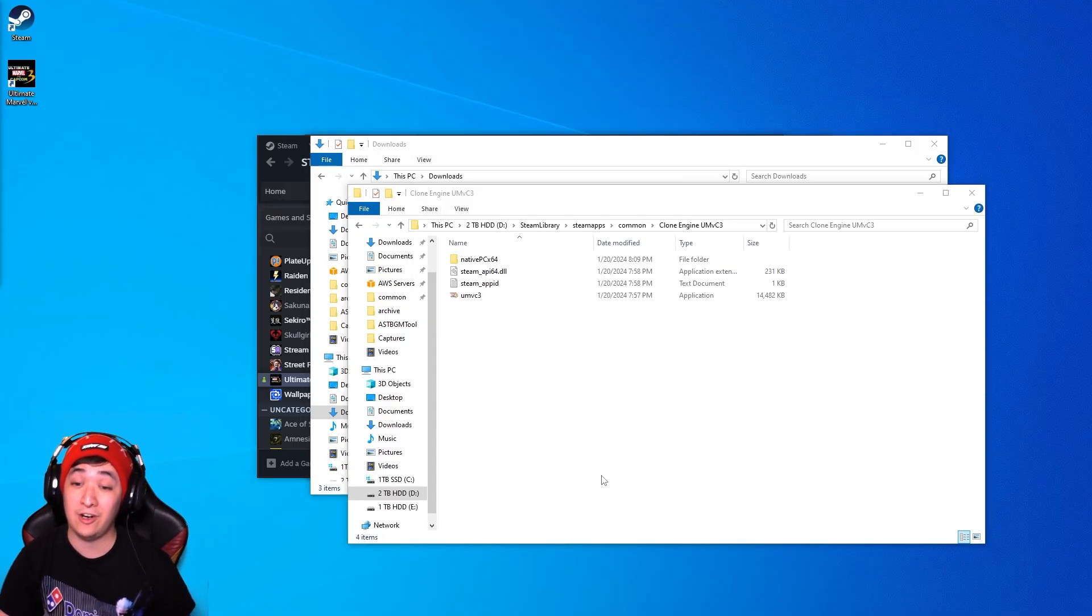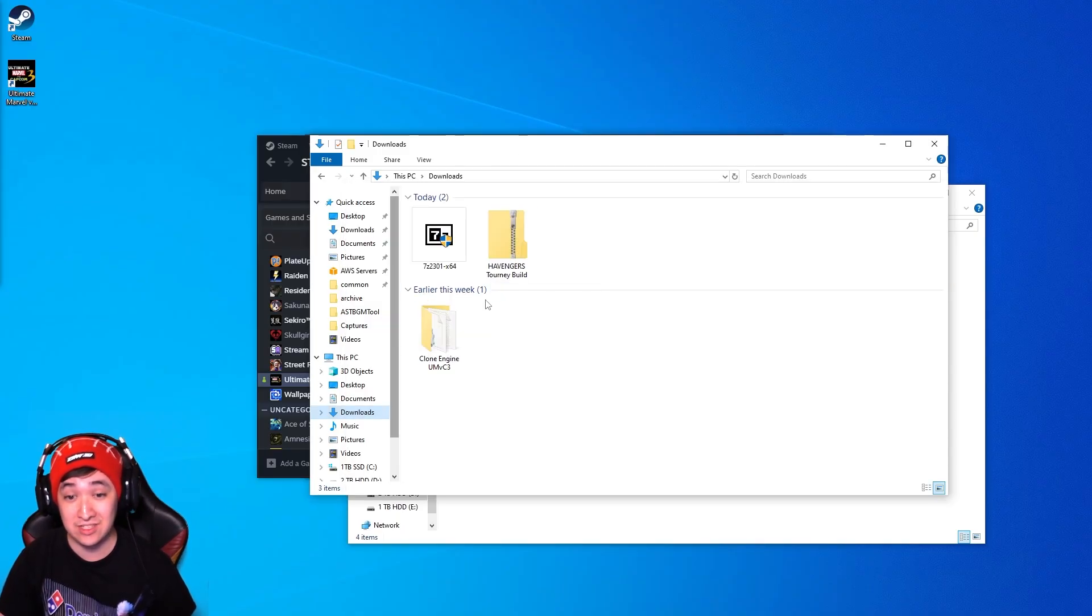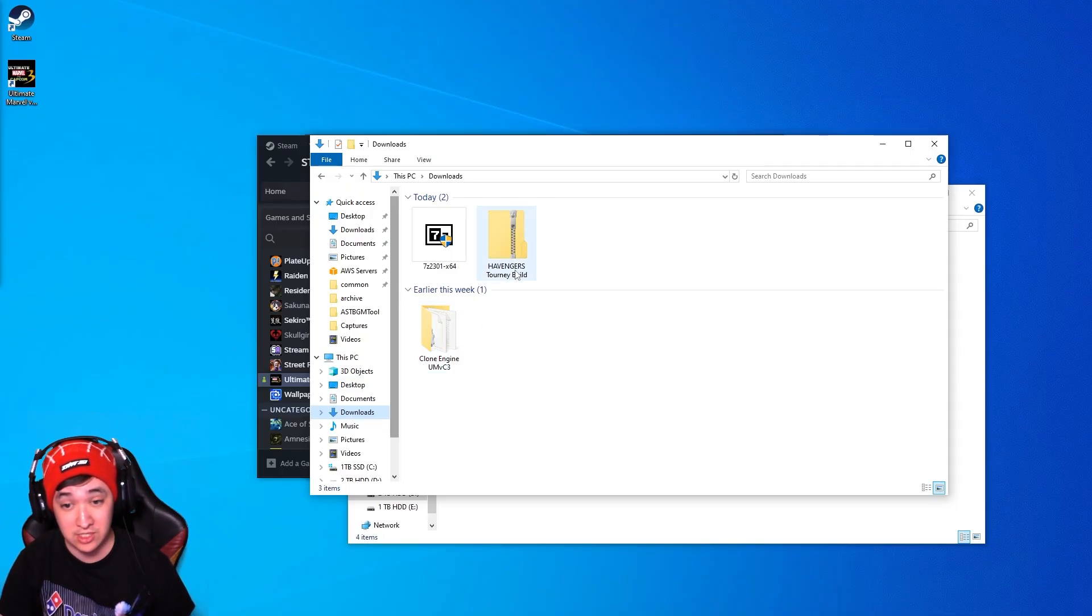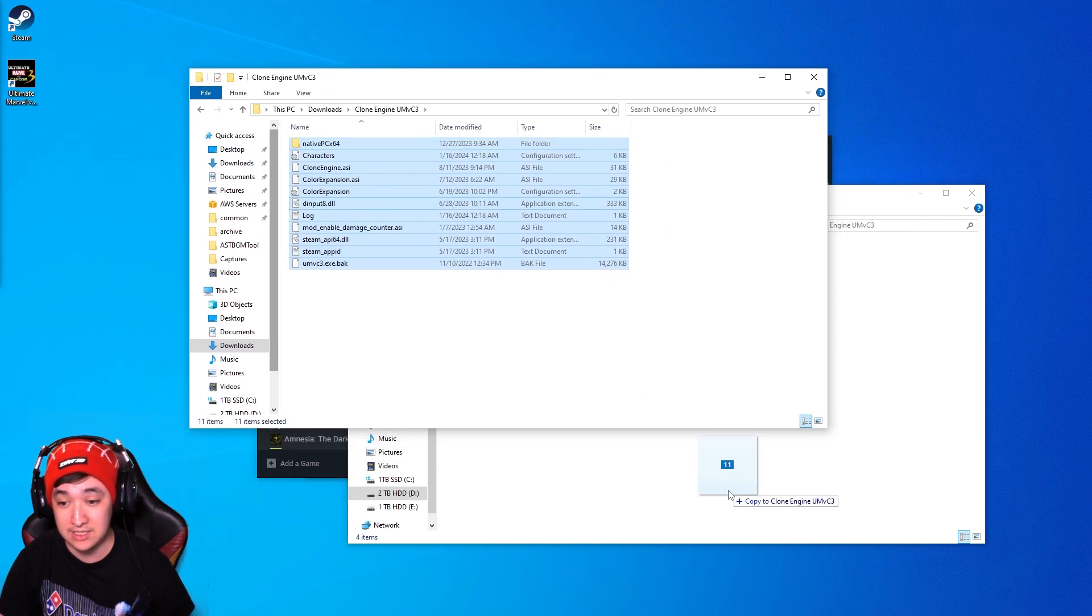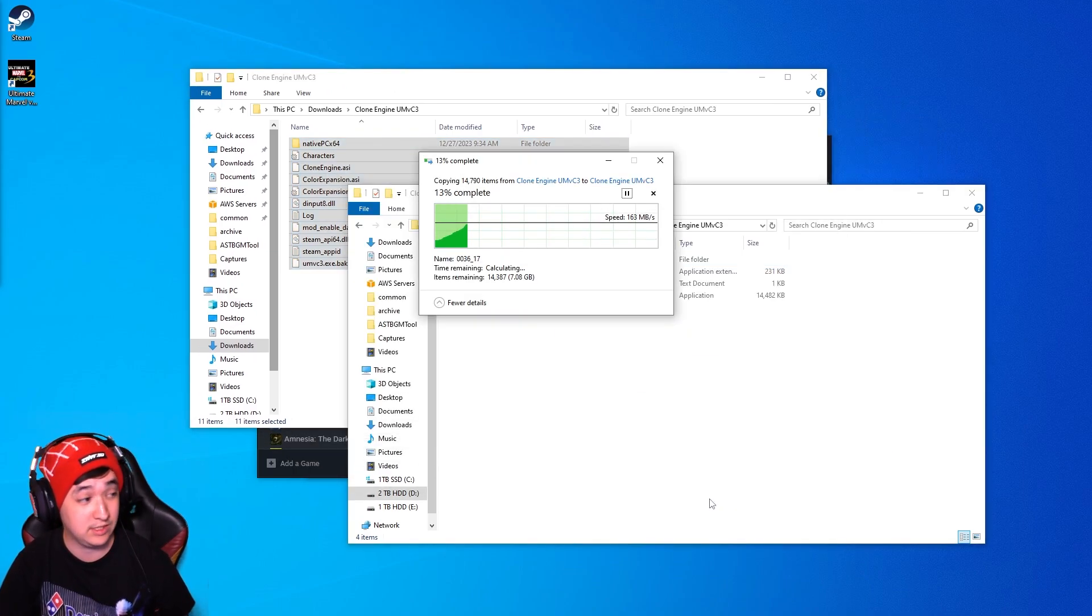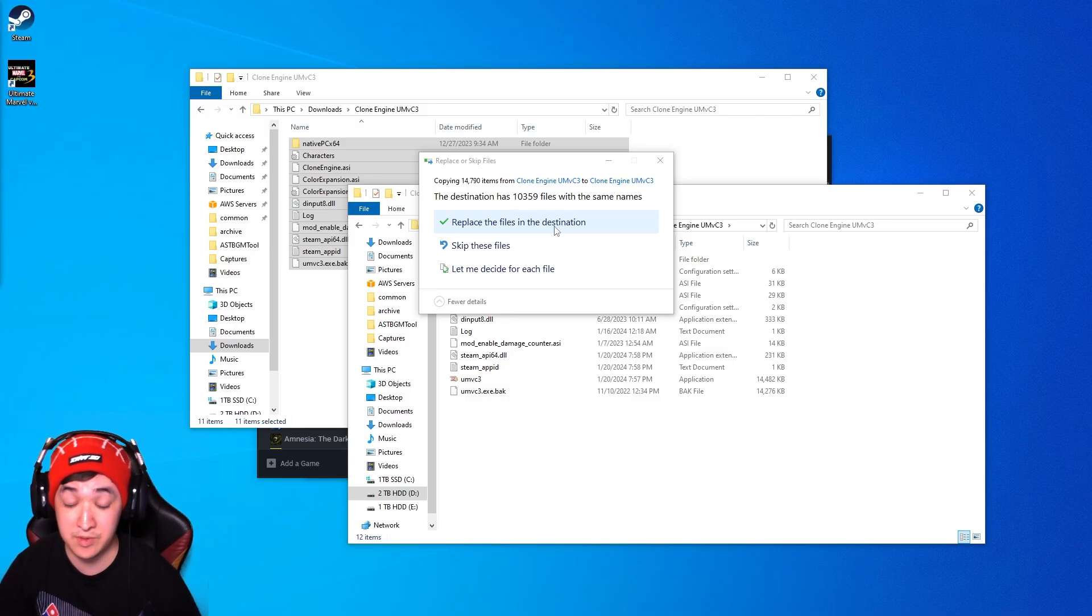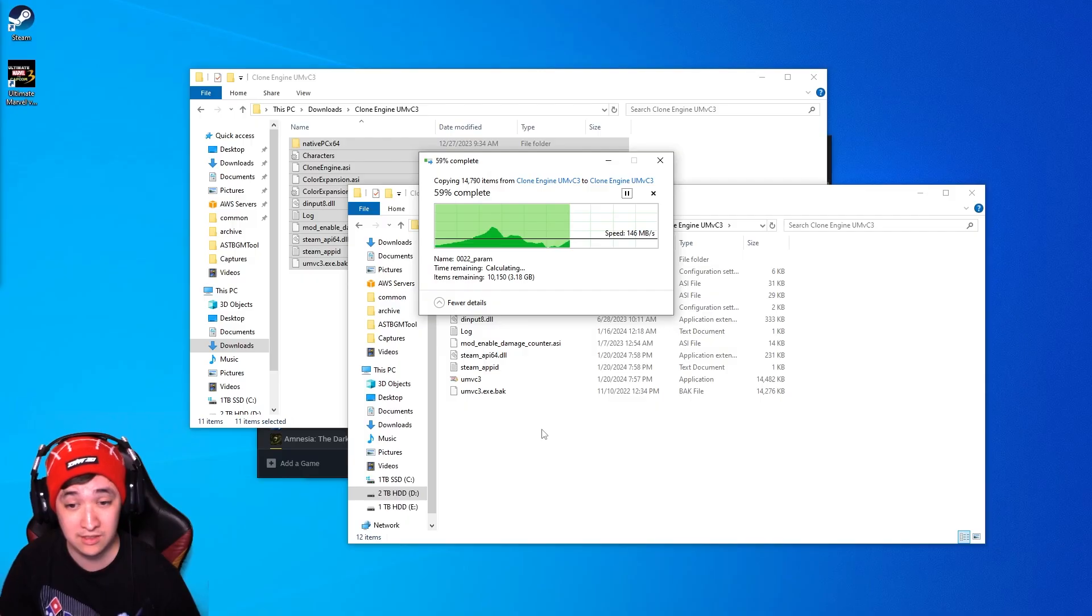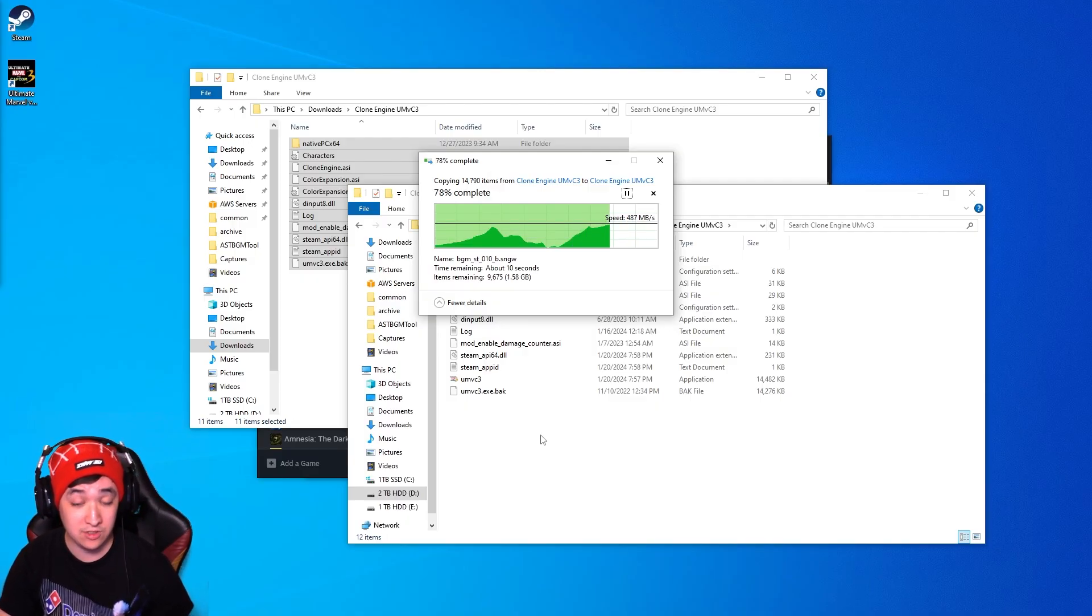Once the files are all copied over to the Clone Engine UMVC3 folder that we created, go back into the downloads as same as earlier where we downloaded the Avengers tournament build, open this file again, take all these and just click and drag over to the Clone Engine UMVC3 file. As you can see it's pretty much the same process as before, just hit replace the files in the destination and then wait until it's done copying all the files over.